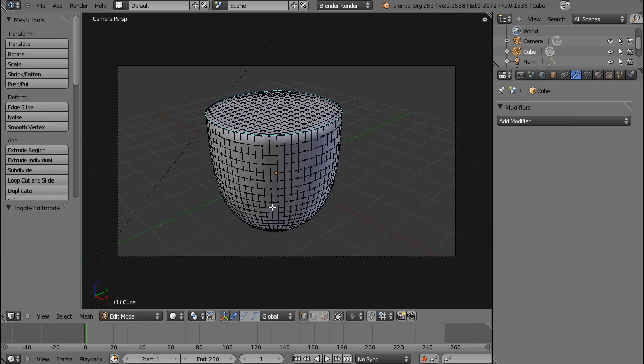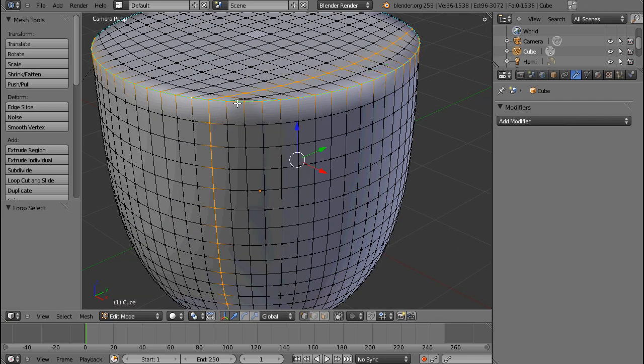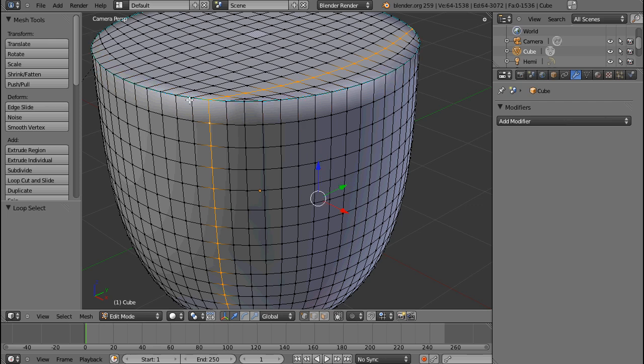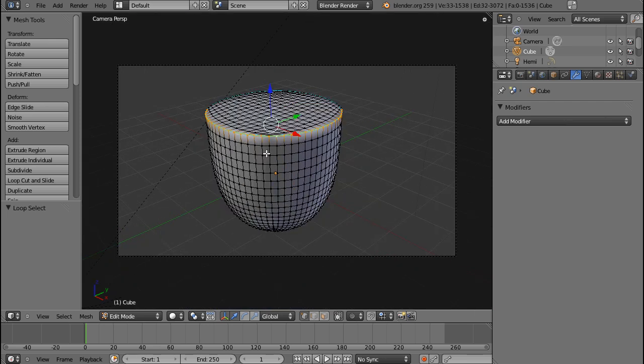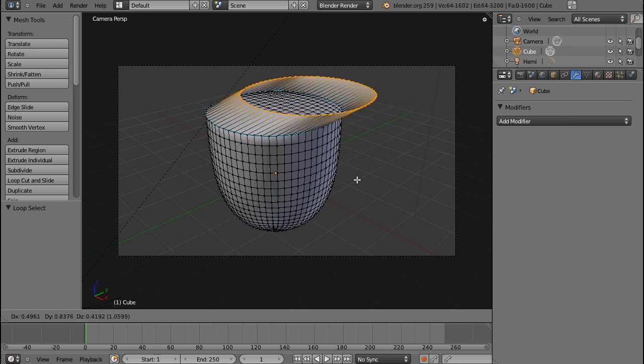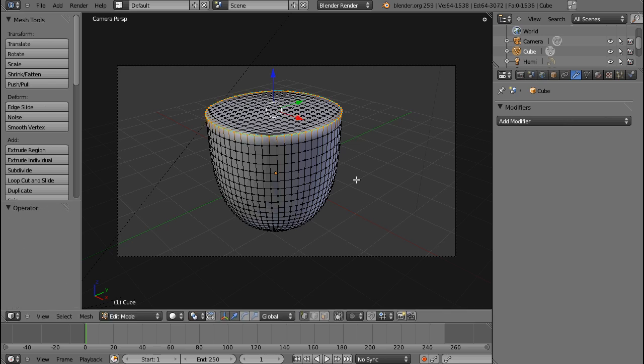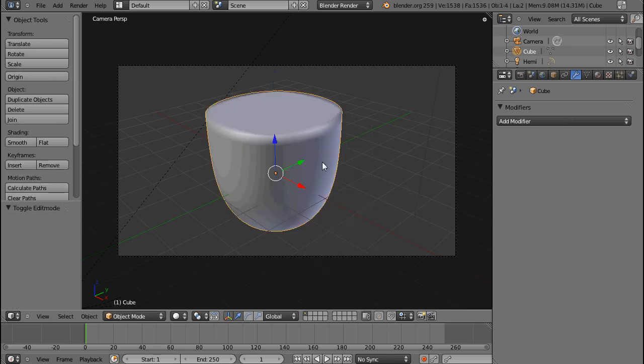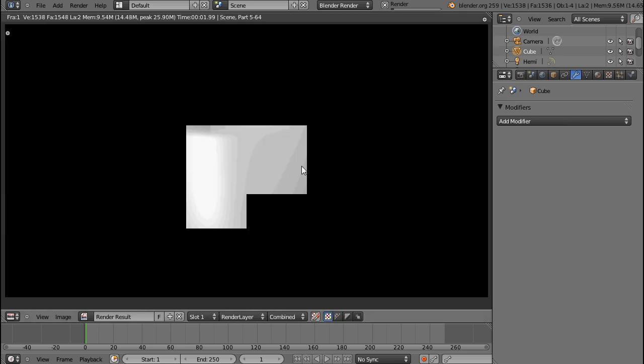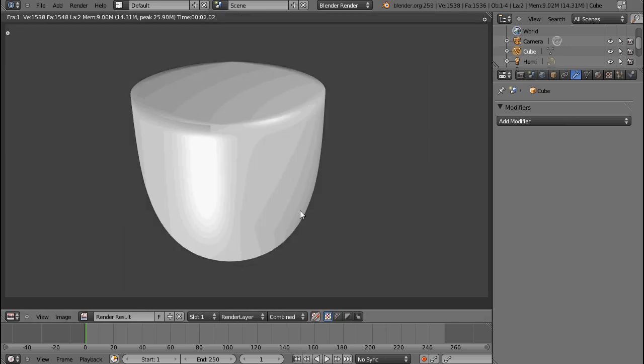So I'm going to apply this Subsurf modifier. And let's actually try that again. It still seems to be marked sharp, so just in case, I'm going to do that again. Control-E, mark sharp. But it's still not doing what it's supposed to.